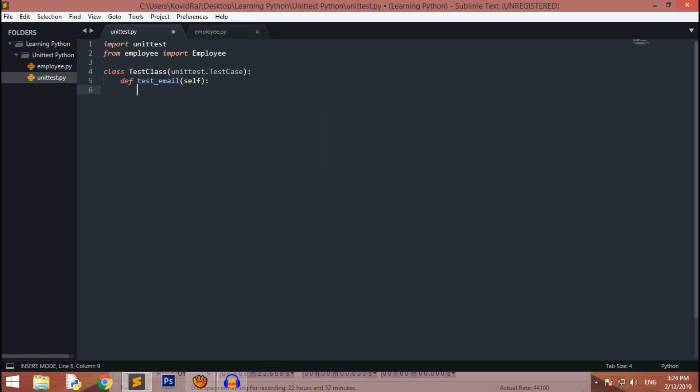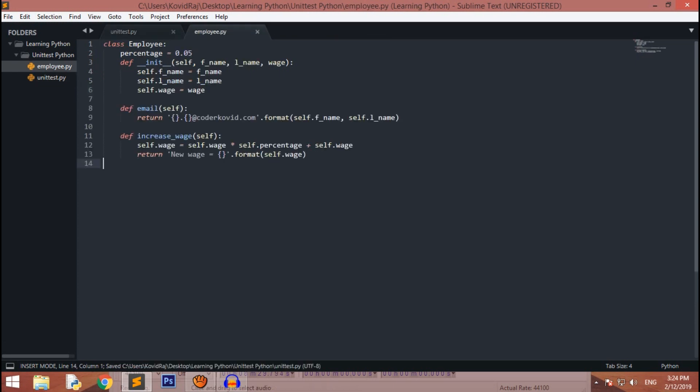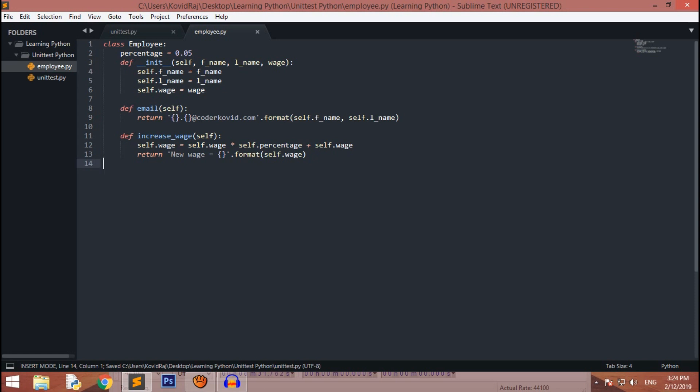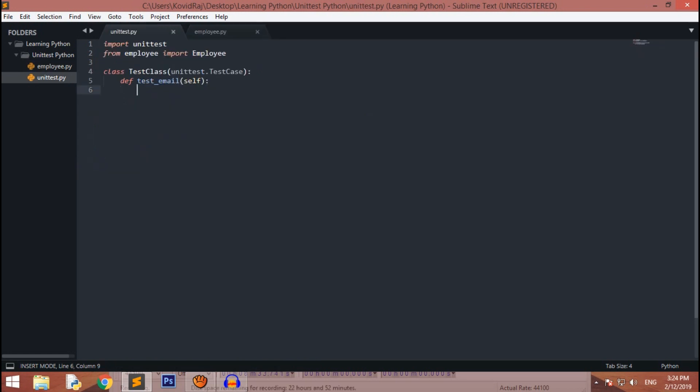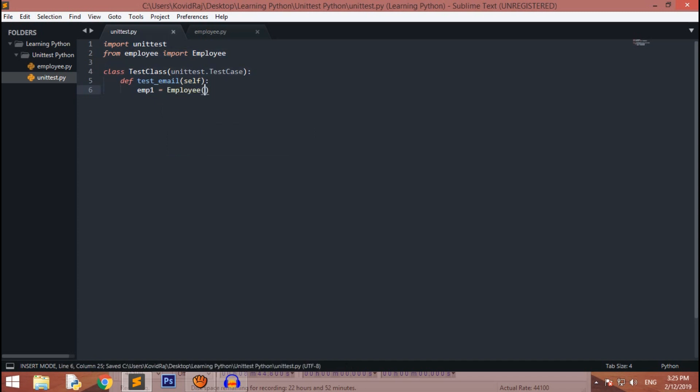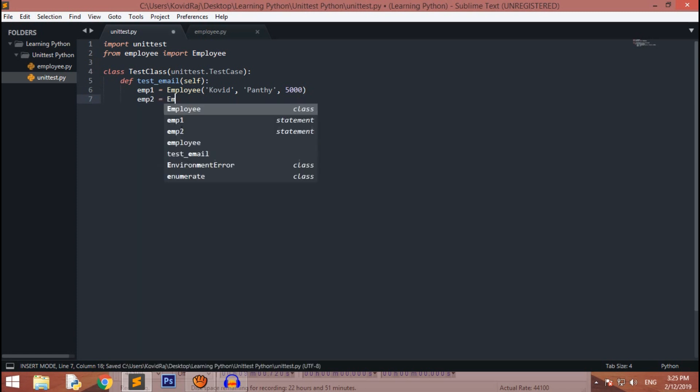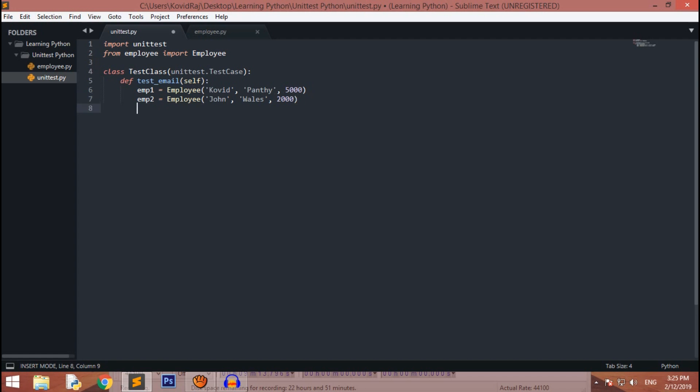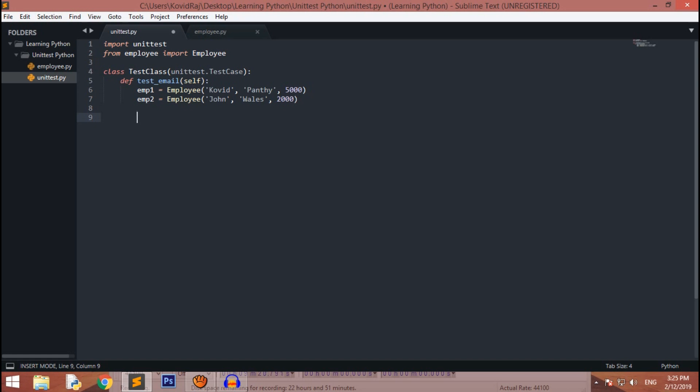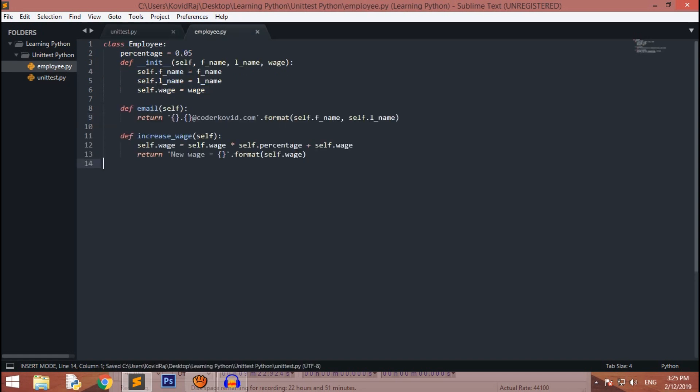Test email, let's check. We have to obviously pass self as a parameter. Then what we have to do is check if this is correct or not. For that, employee one equals Employee, and I have to pass first name, last name, and then wages like five thousand dollars. And employee two is Employee, John Wells, and maybe two thousand dollars of wages.